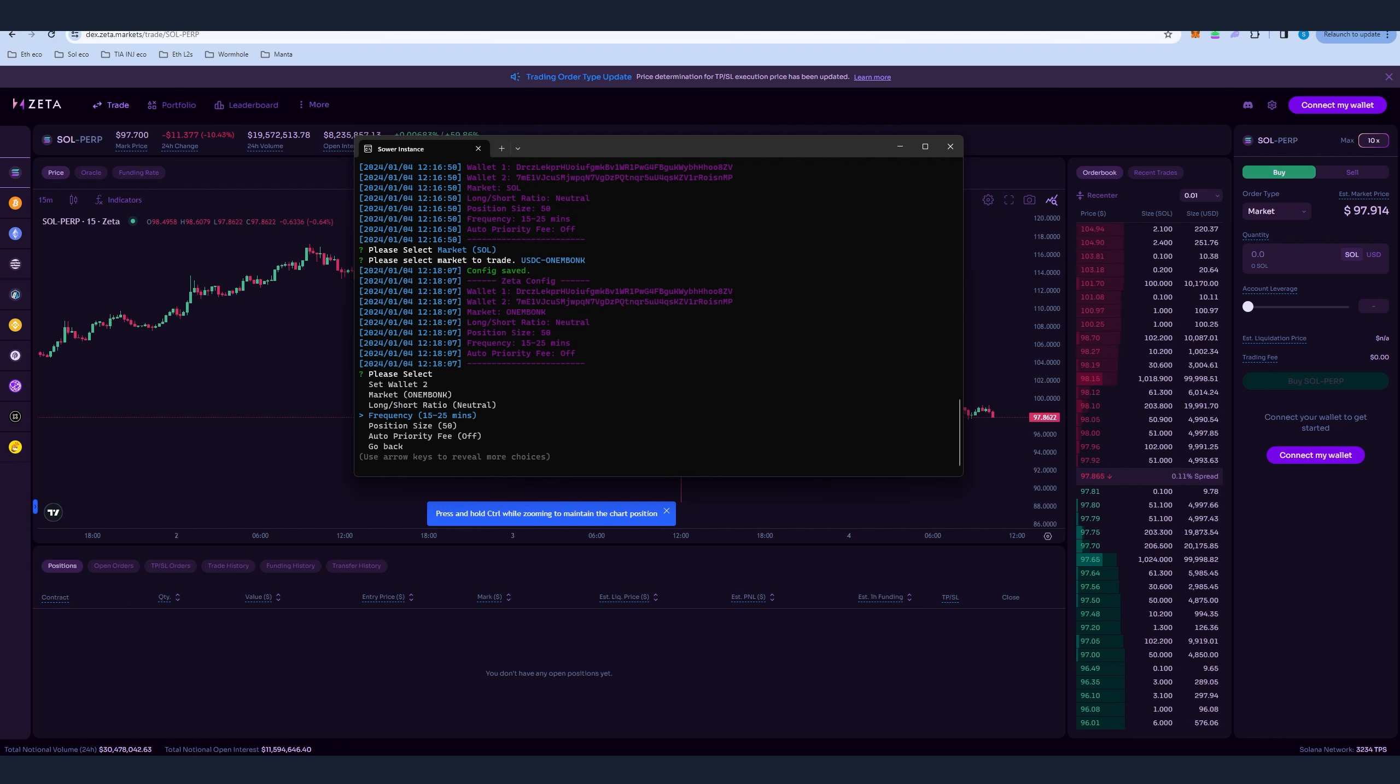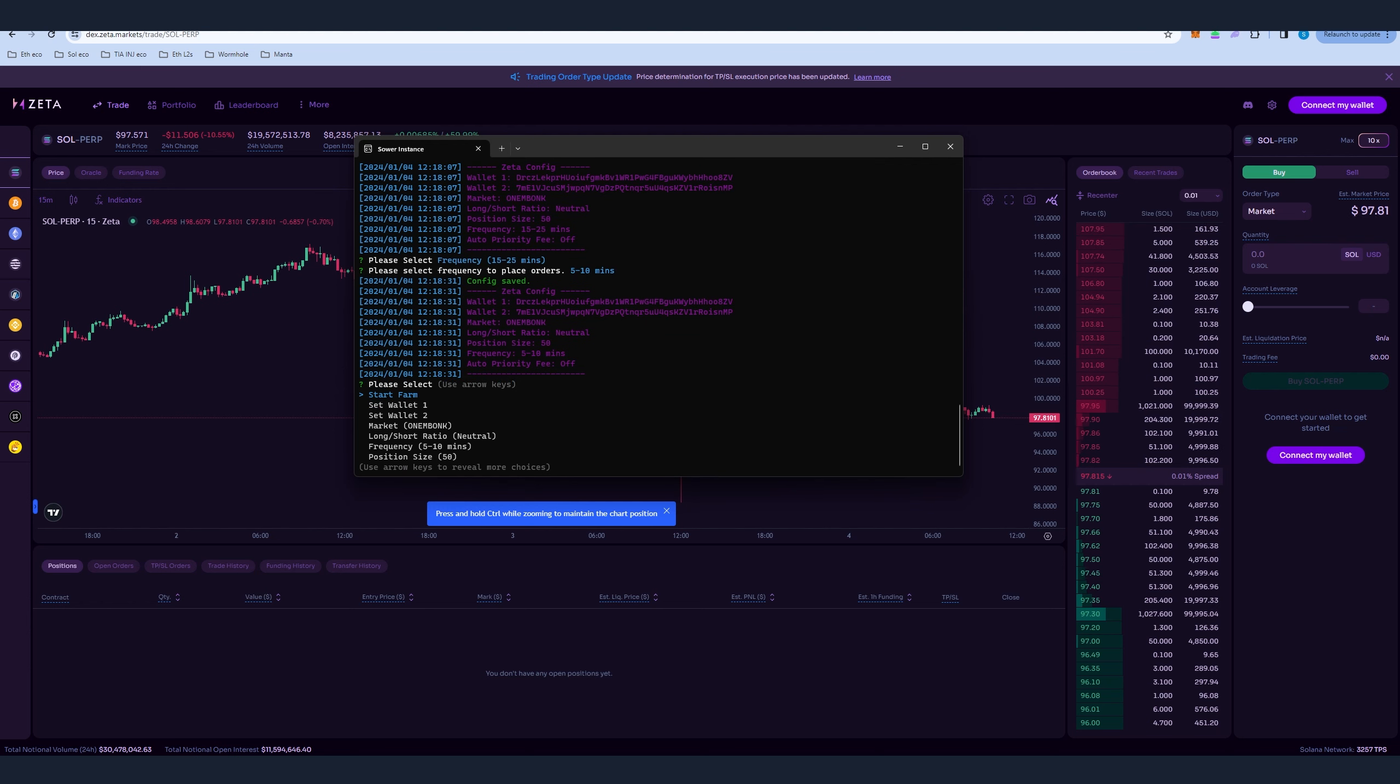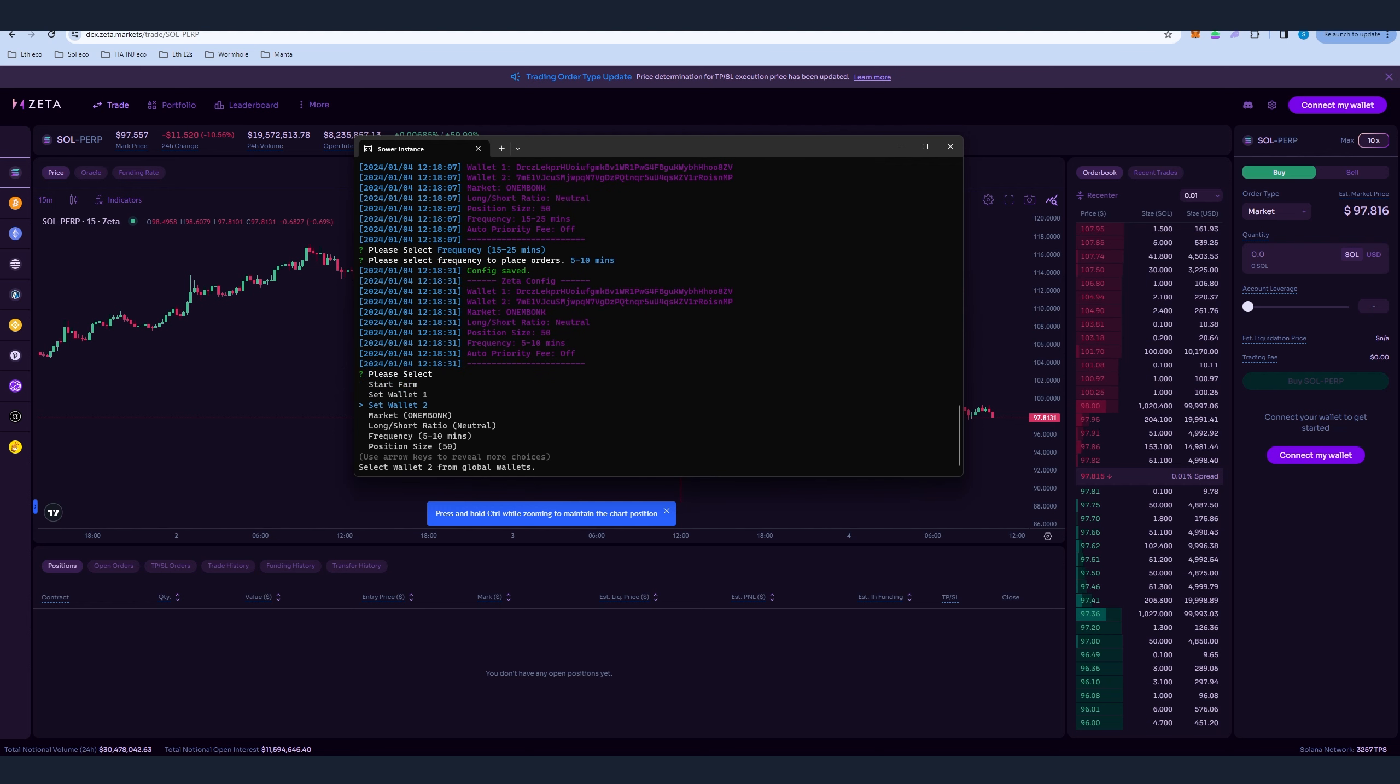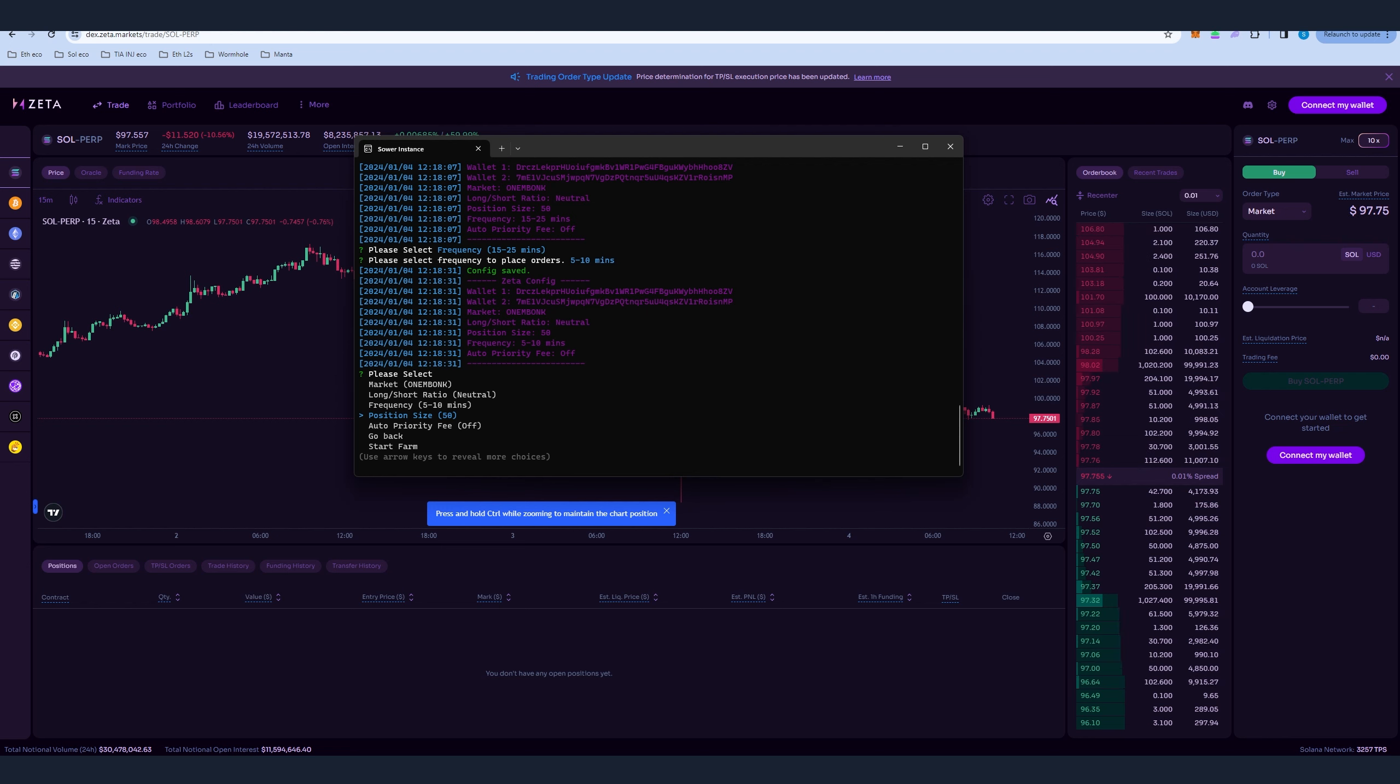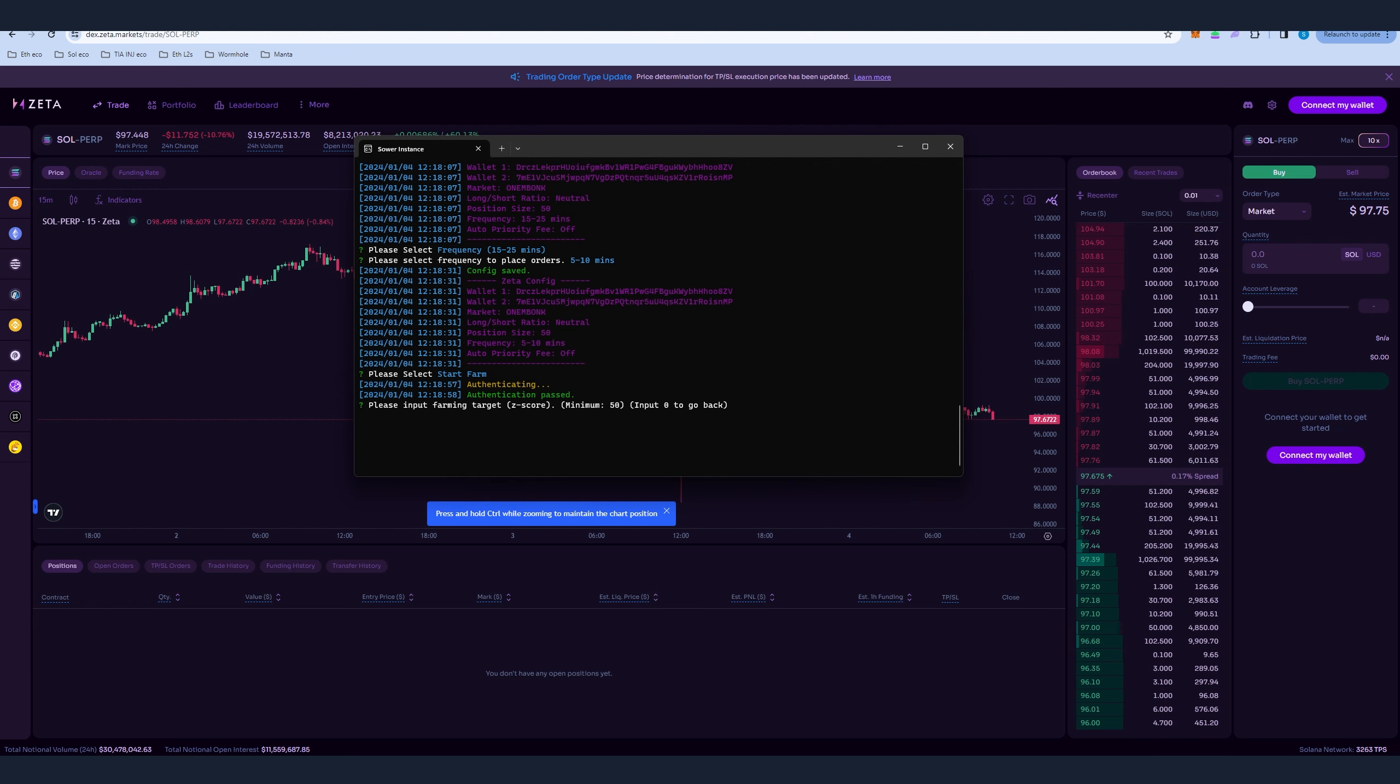Long short ratio, keep it to neutral. Frequency 15 to 25 minutes, you can reduce that to 5 to 10 minutes, it's up to you. Pretty much it's going to open and close. If you pick 5 to 10 it's gonna open and close positions faster, so we're gonna pick 5 to 10 minutes for the purpose of the video. Position size you can change that, I'm gonna keep it to 50 and we're ready to start farming.